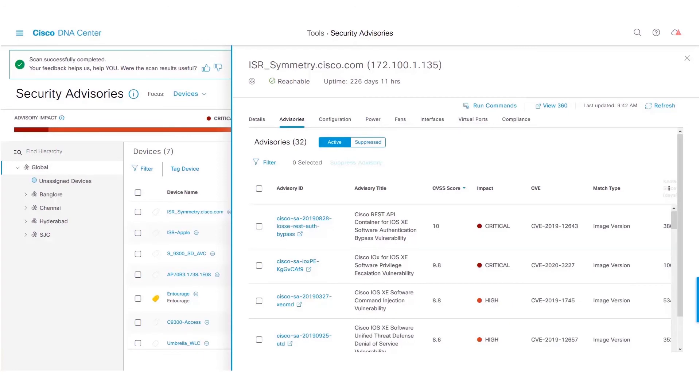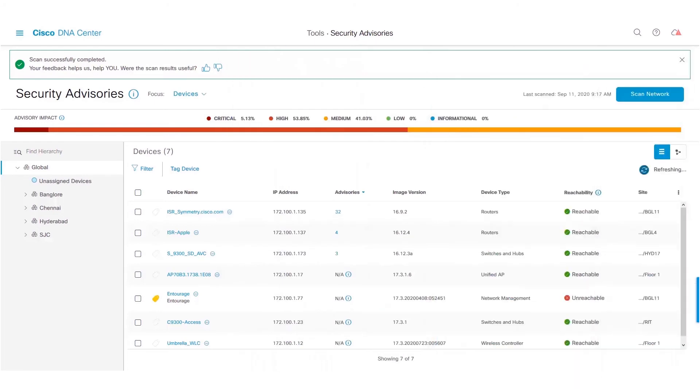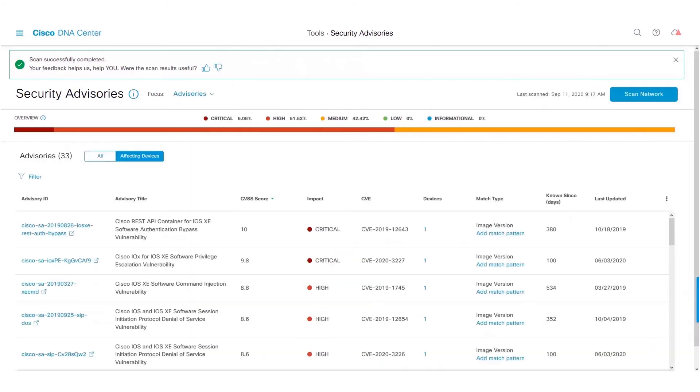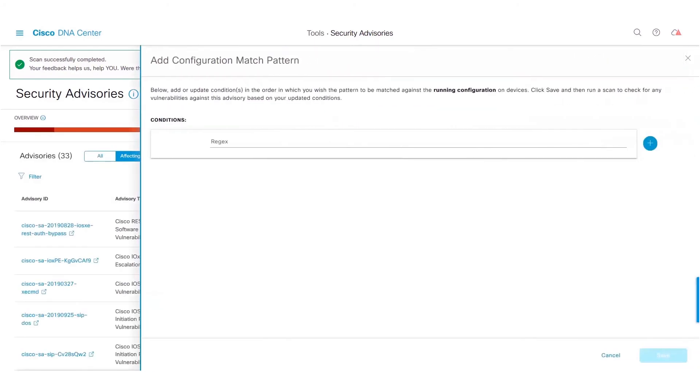Let us now take a look at how to do a scan based on Config Match. To do that, navigate to the Advisory Focus View. Click on Add Match Pattern. Type in the match pattern or the configuration that needs to be scanned against a particular advisory.